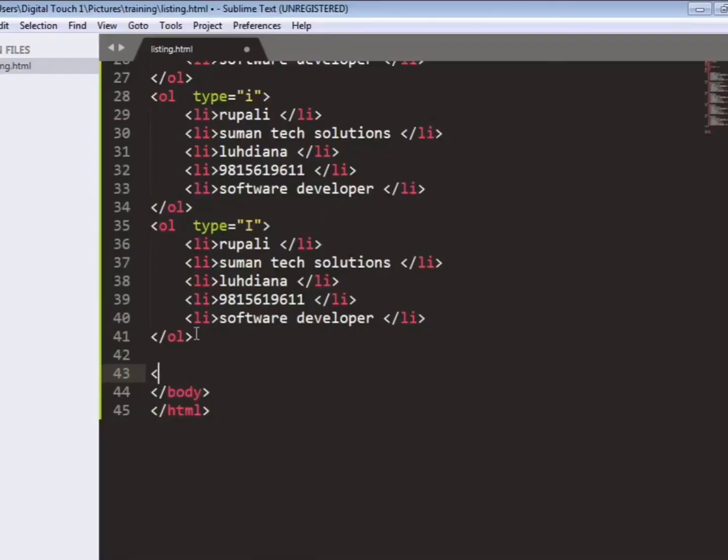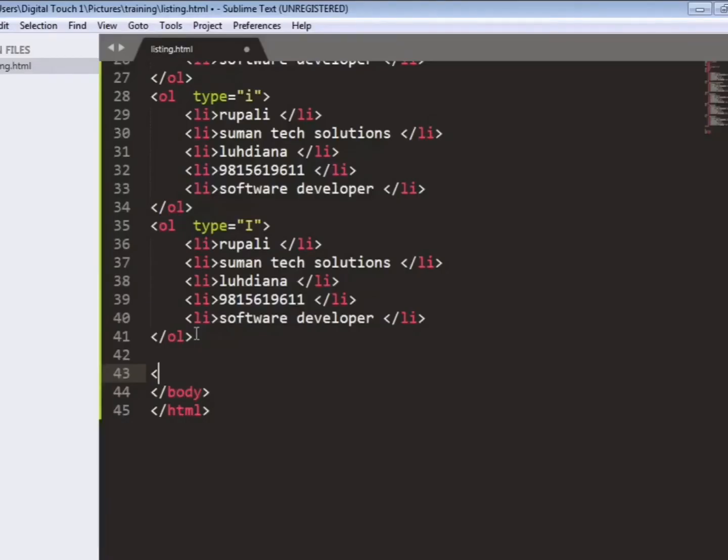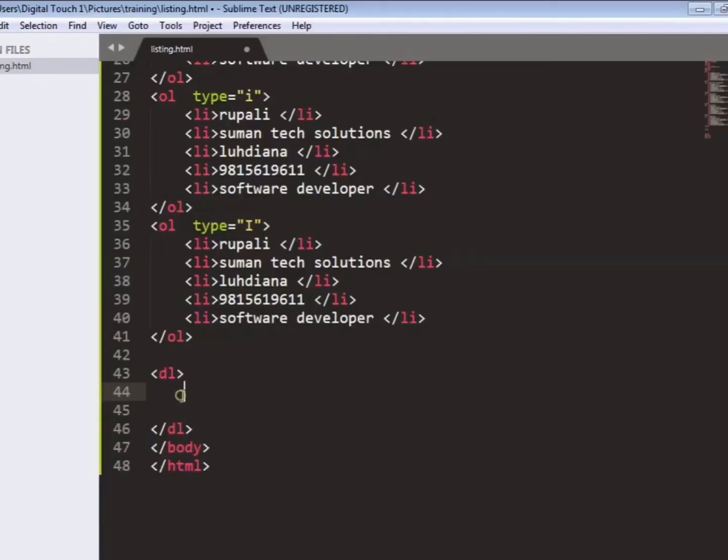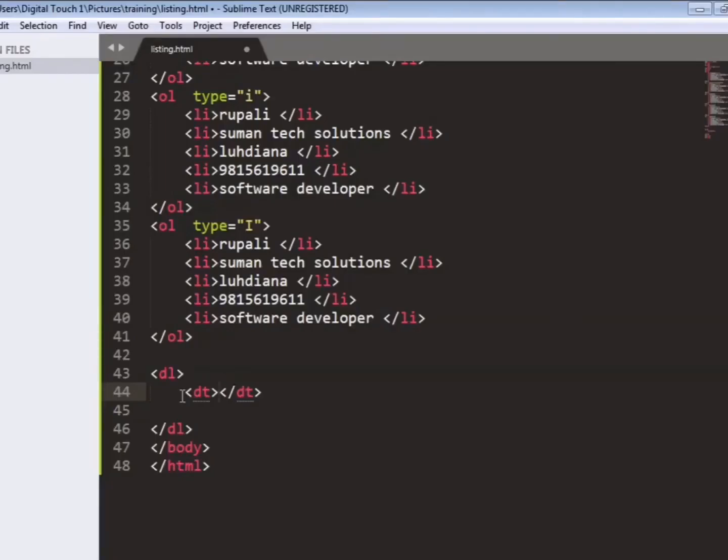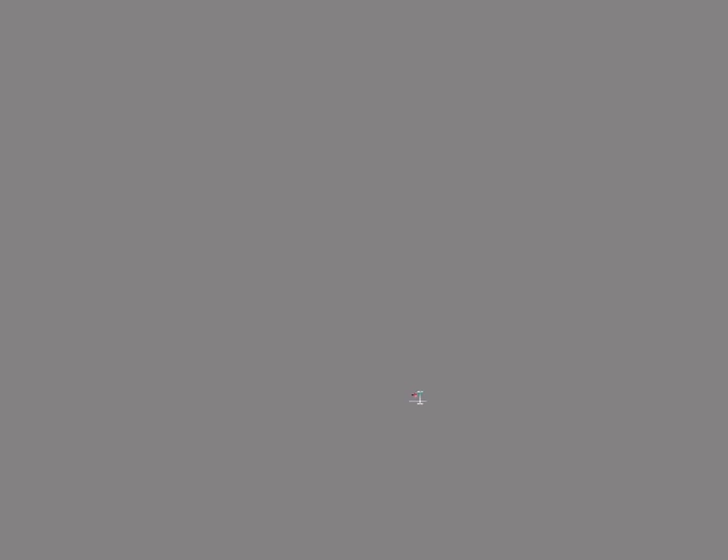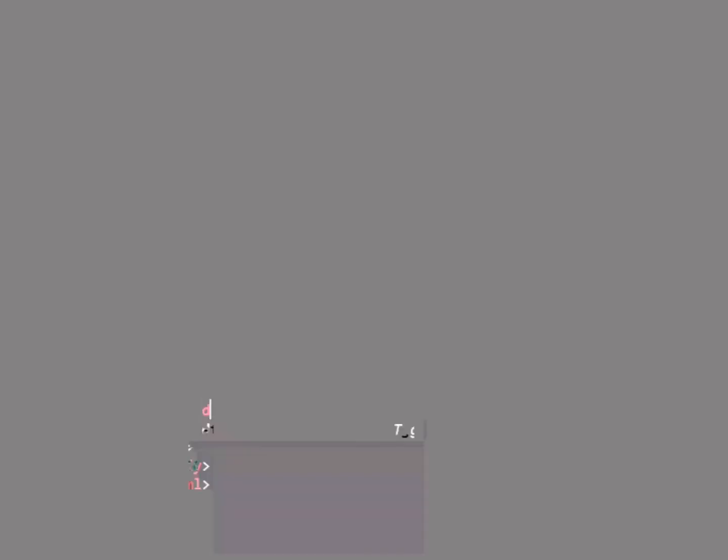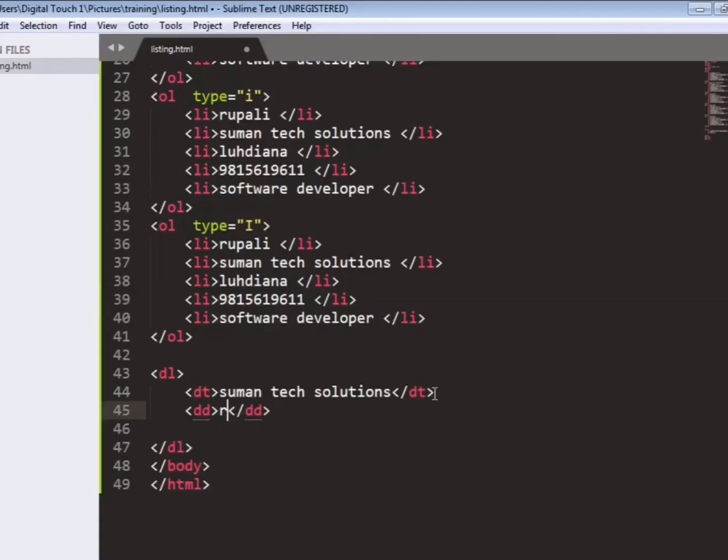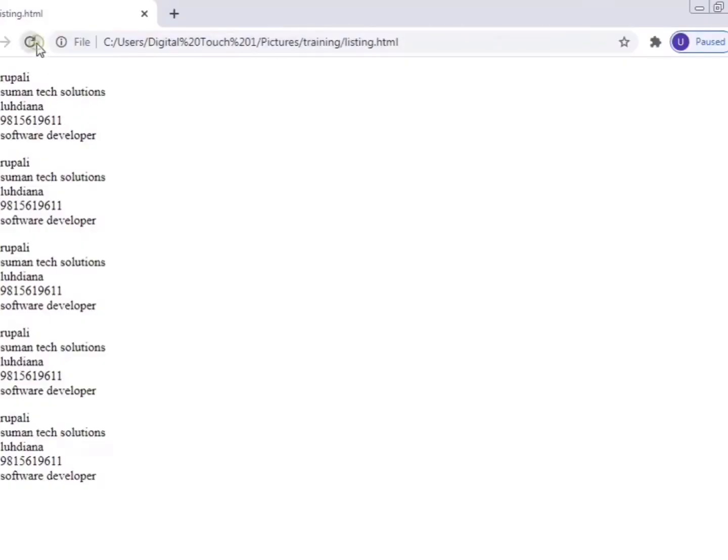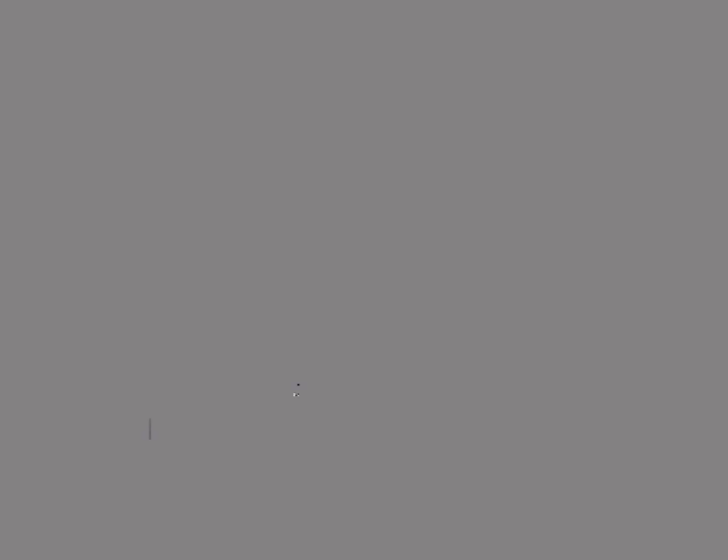So next is dl, that is our DL listing. So now we will take DT, that is data of our table. So in this we will write some format that is Suman Tech Solutions. And we will increase the size of our data like this. As we have written Rupali Sharma here. So refresh the page and you can see the dl list that is DT. So this is defined as this type.